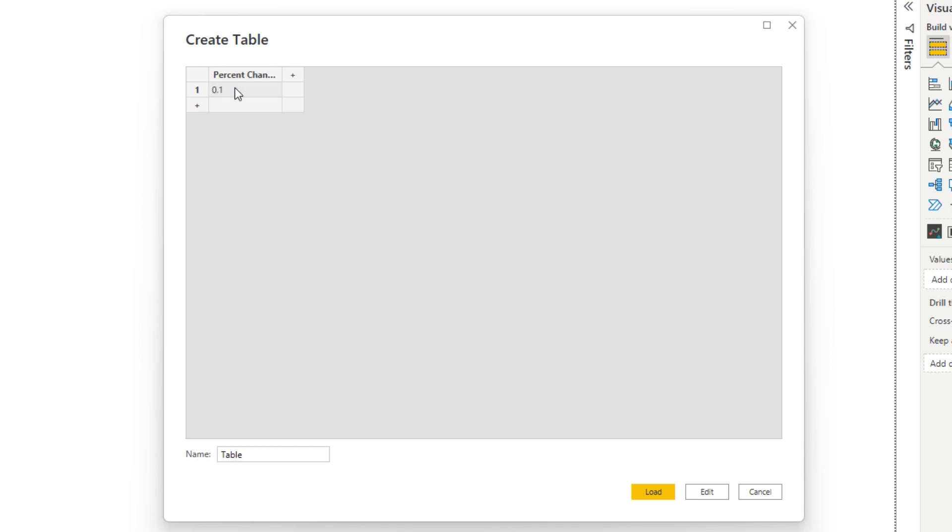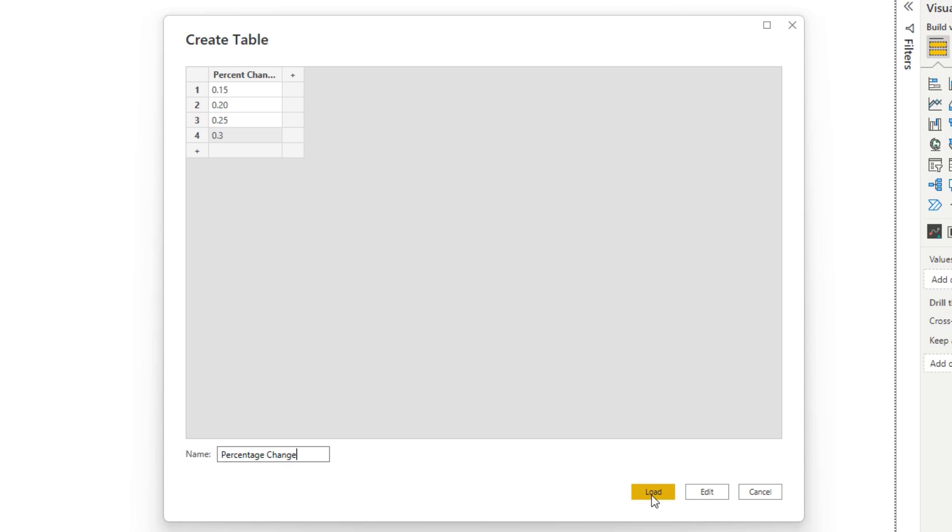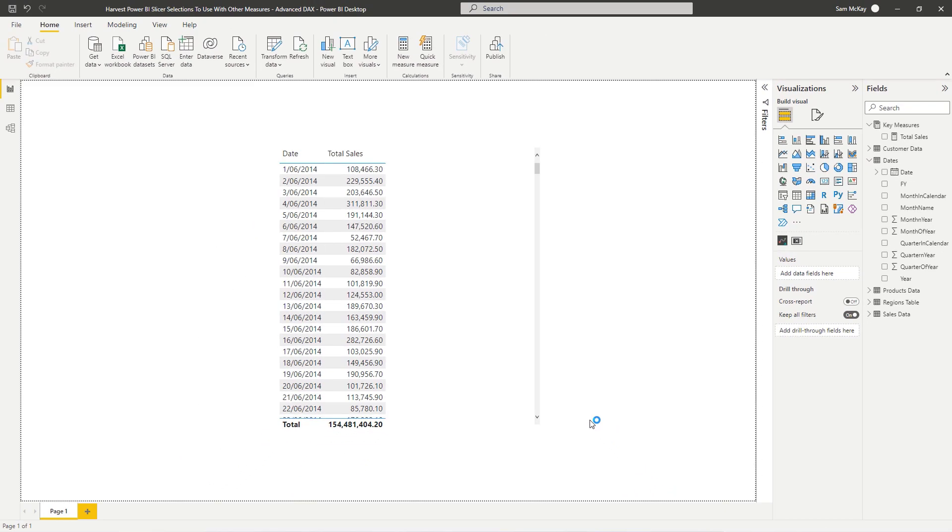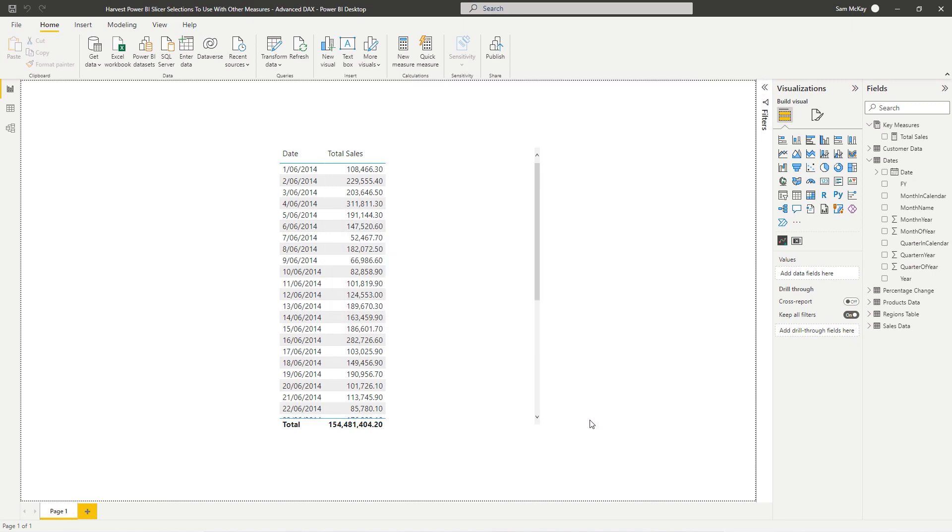And then I'm going to actually add the percentage change here. So I'm going to go 15%, 20%, 25%, and 30%. And I'll call this percentage change. Then I'm going to load that in. Now that's actually going to load a physical table into our data model.